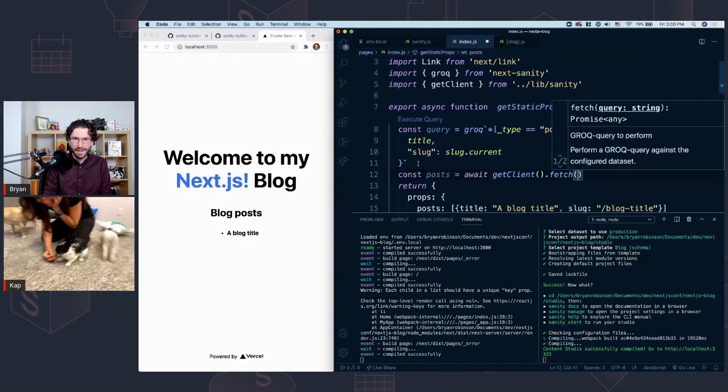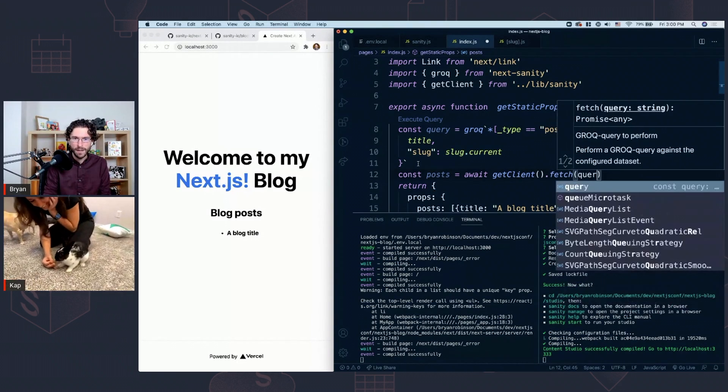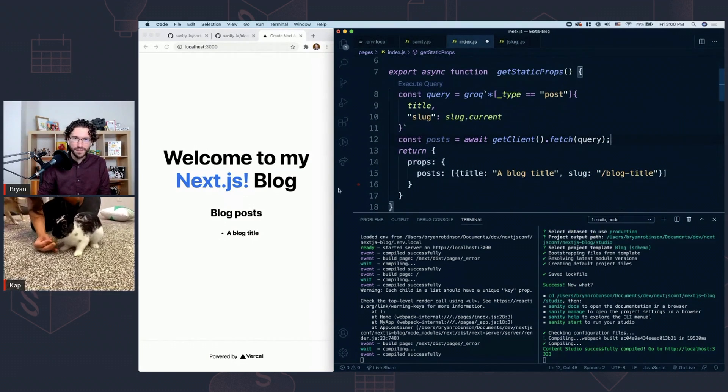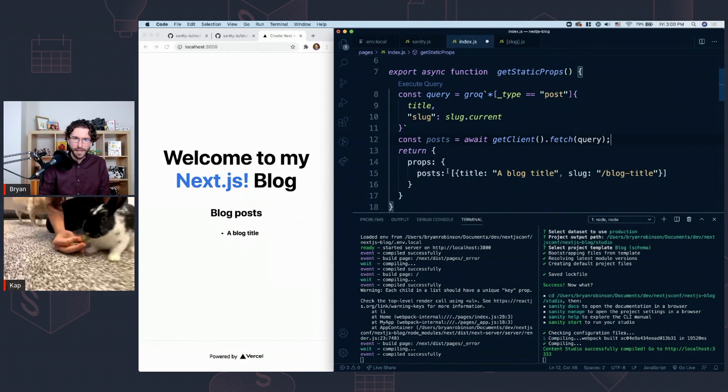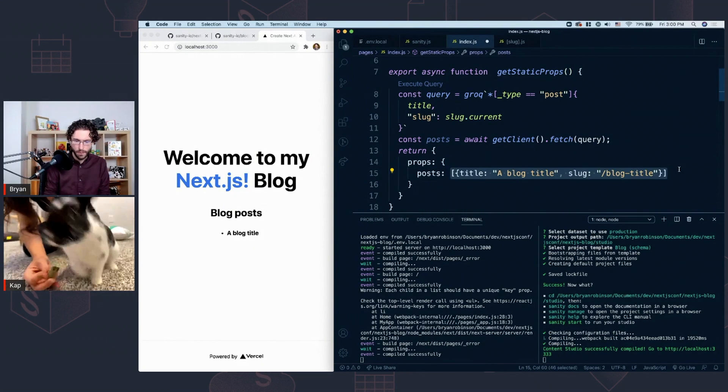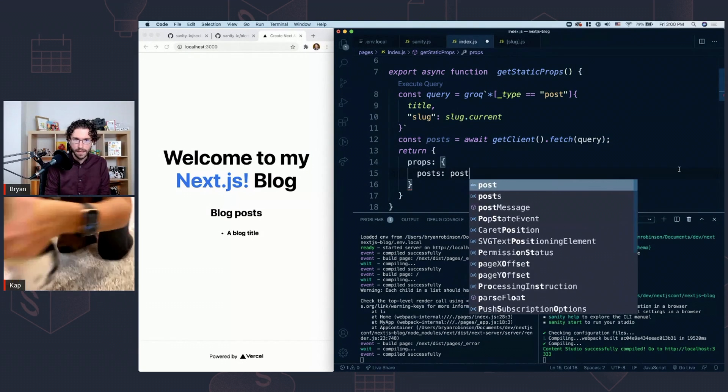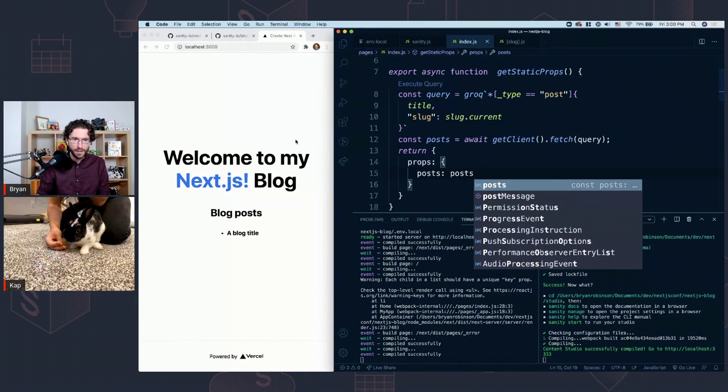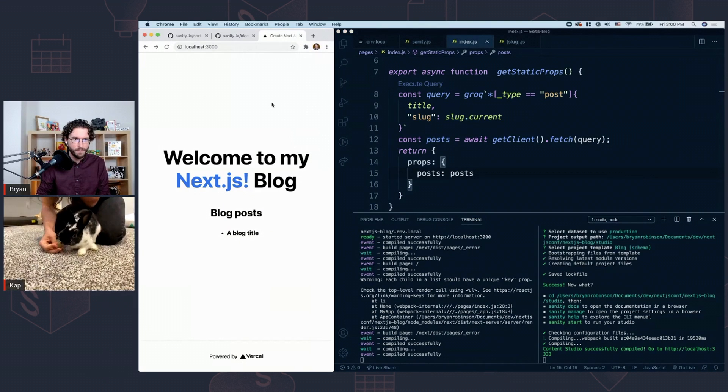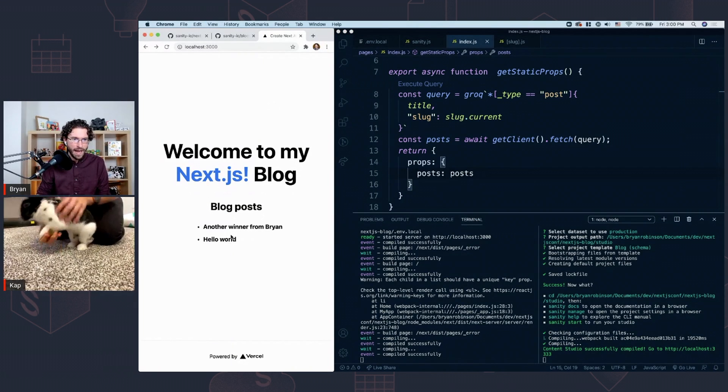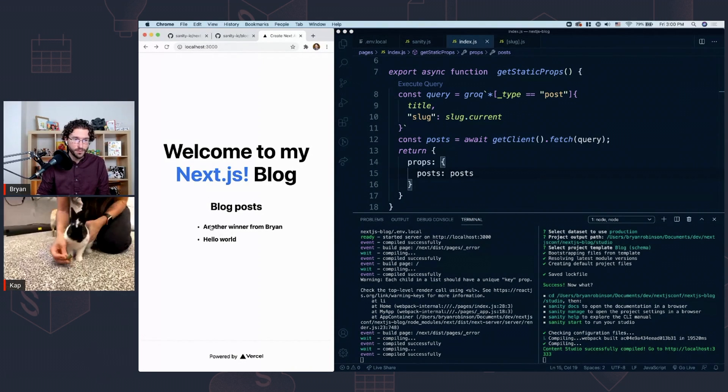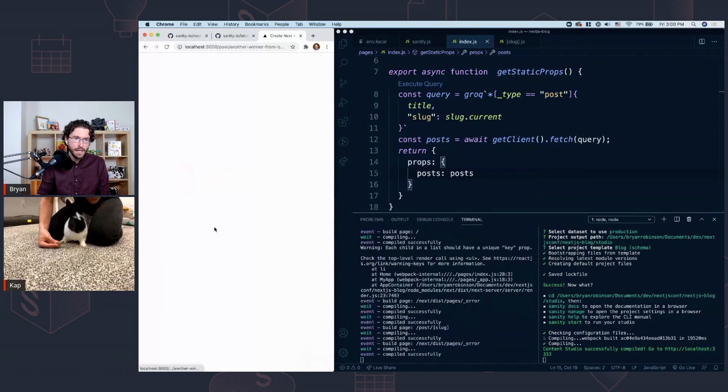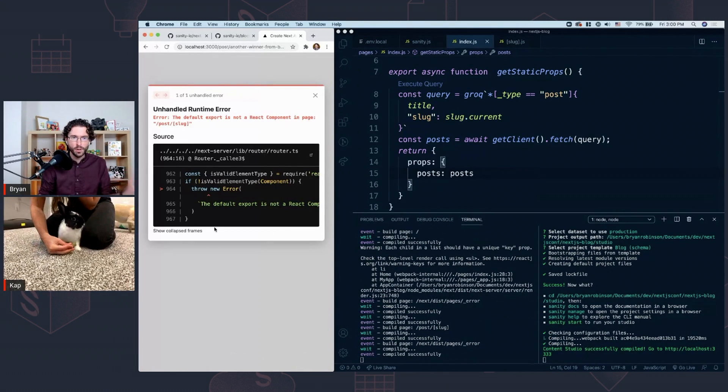So we're going to fetch that data. I'm going to fetch the query that I just wrote. And then instead of this static array down here, I'm going to have it be dynamic. I'm going to go ahead and pull the posts and put them in here. If I've done everything properly, when I save this and refresh on the left-hand side, we now have two blog posts, another winner from Brian and Hello World.